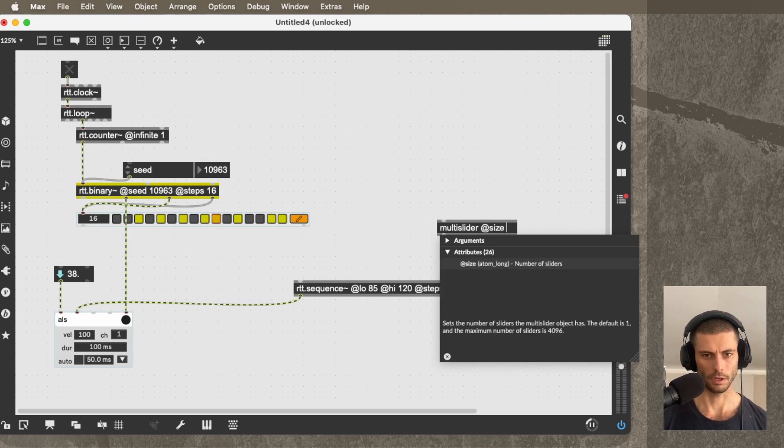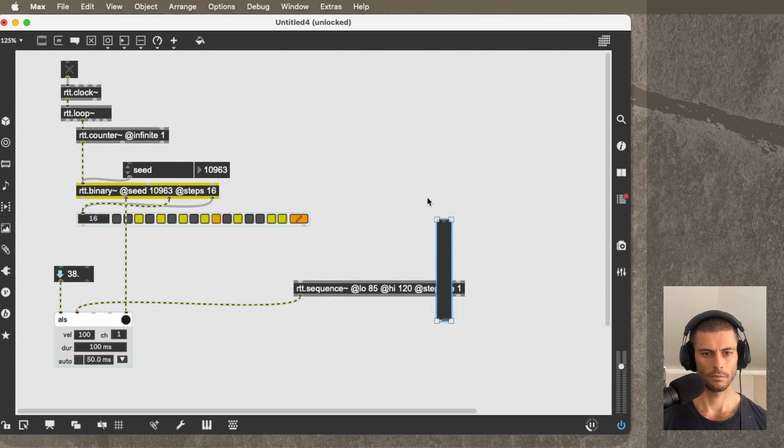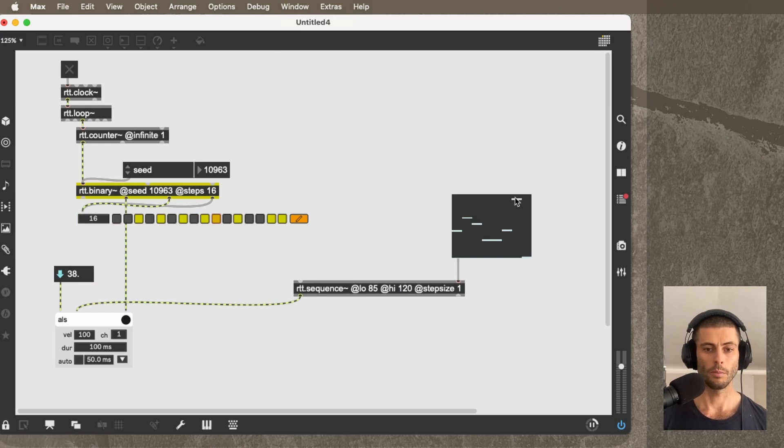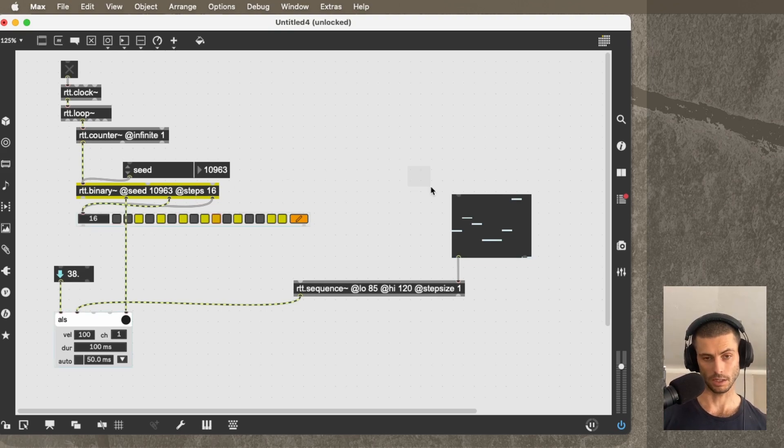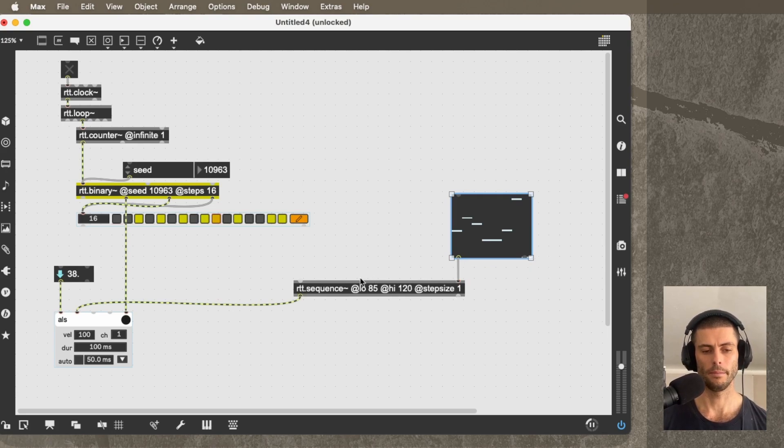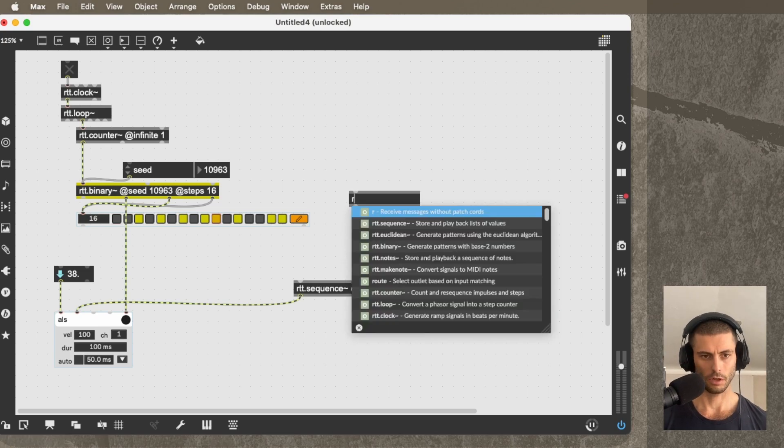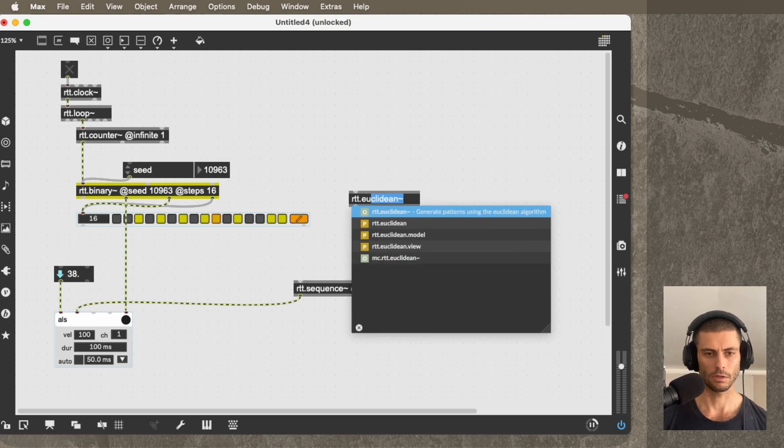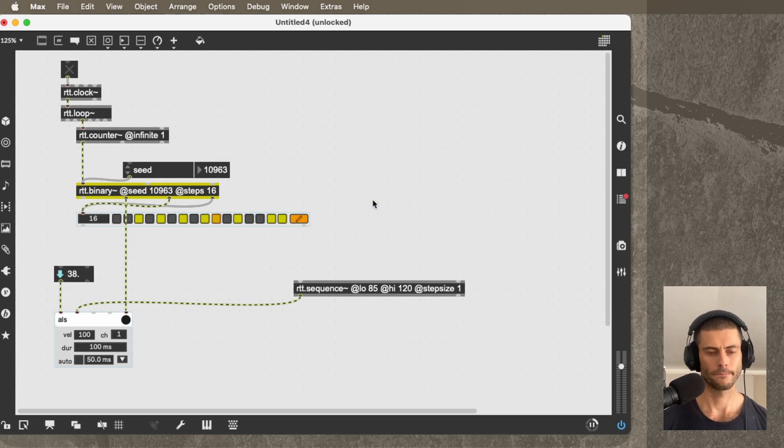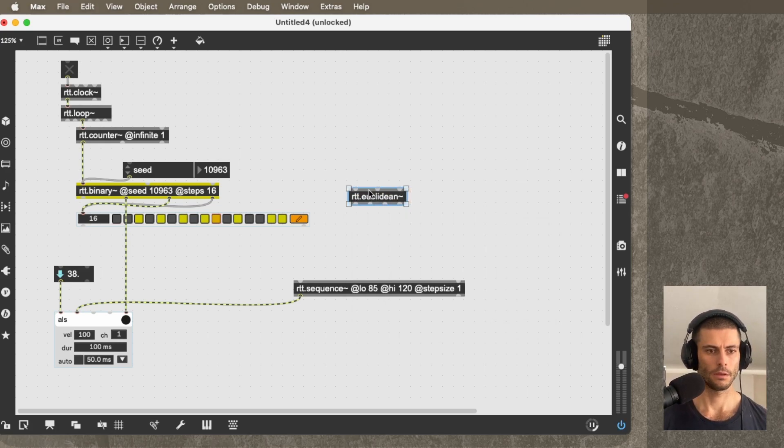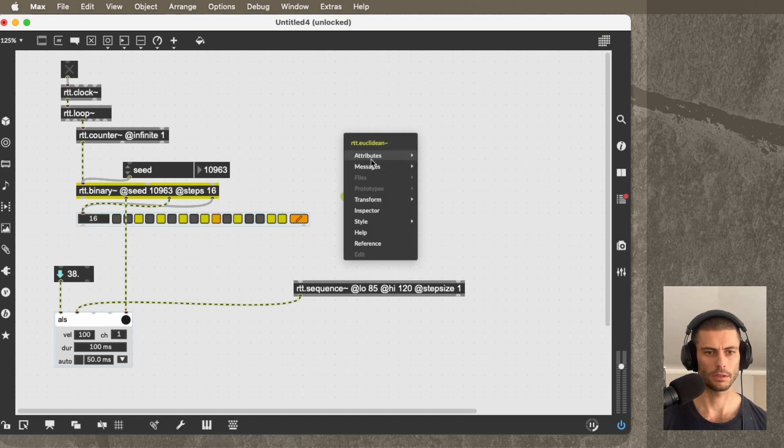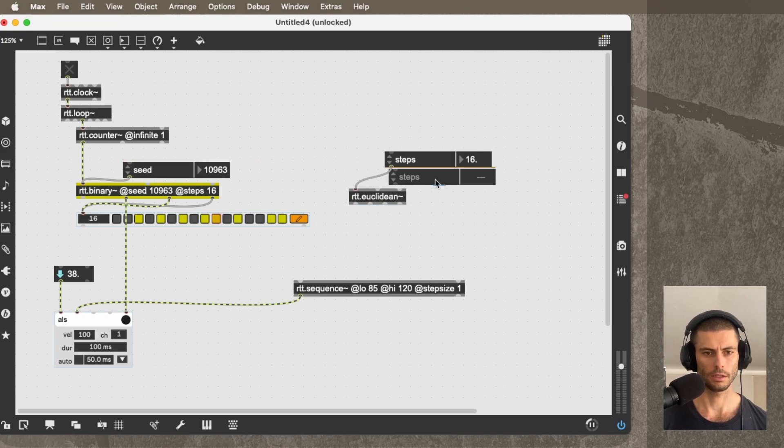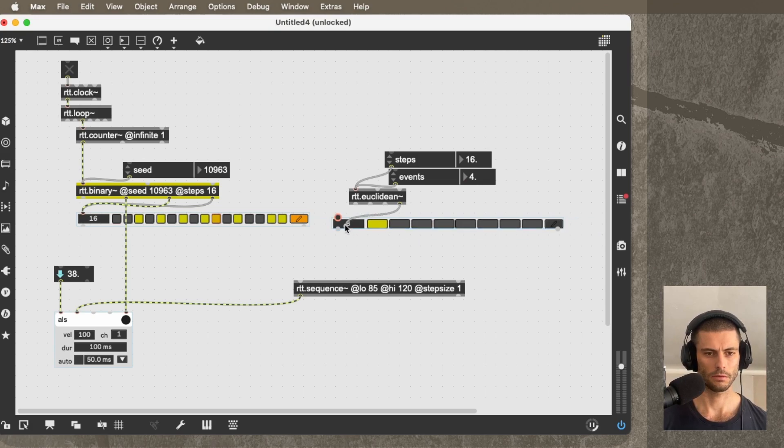And a classic way to do it is just to use a multi-slider. So you could do something like this, but we could also use a pattern generator like RTT.Euclidean to send in these values. And then I'm going to grab this visualizer.